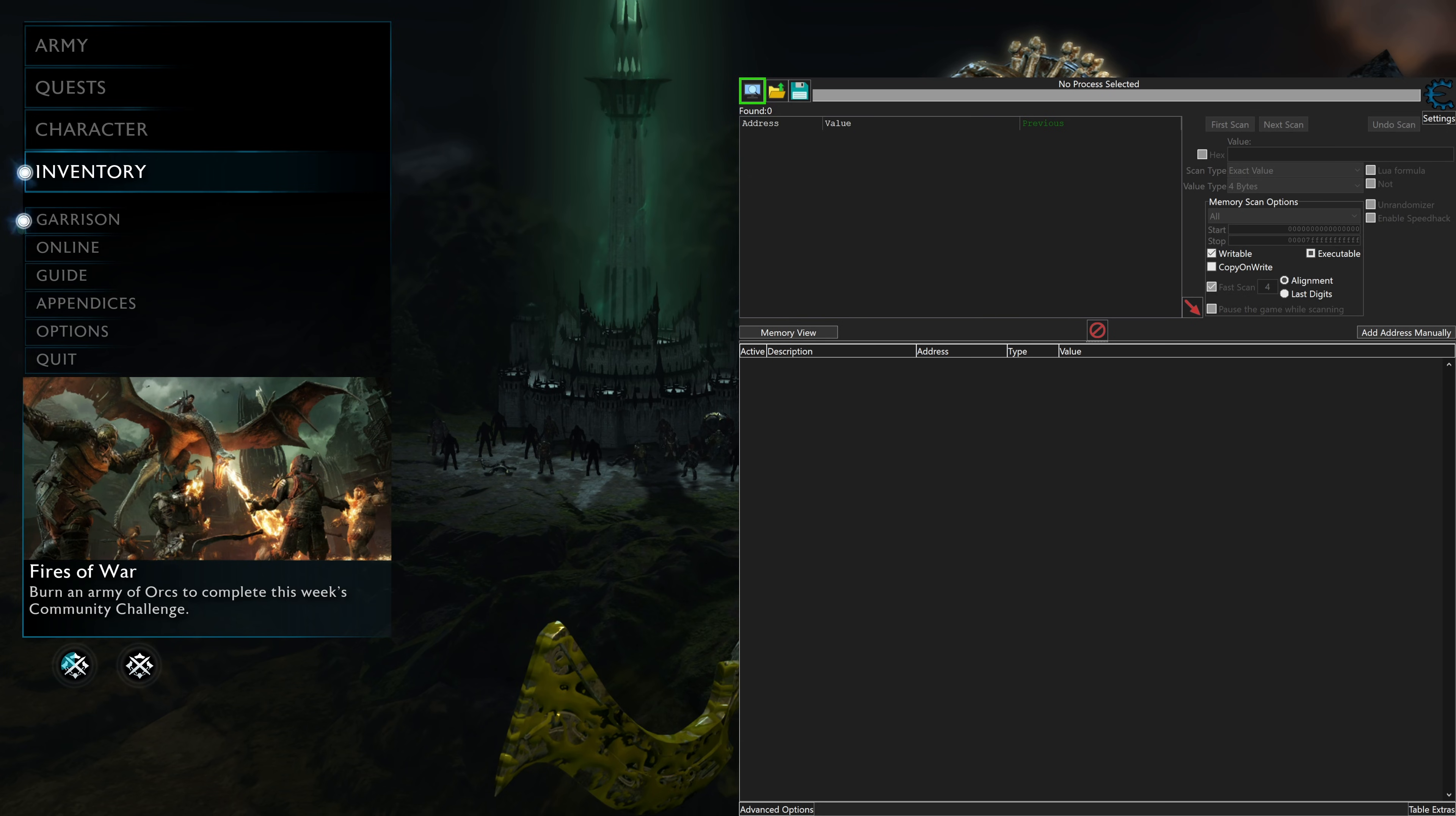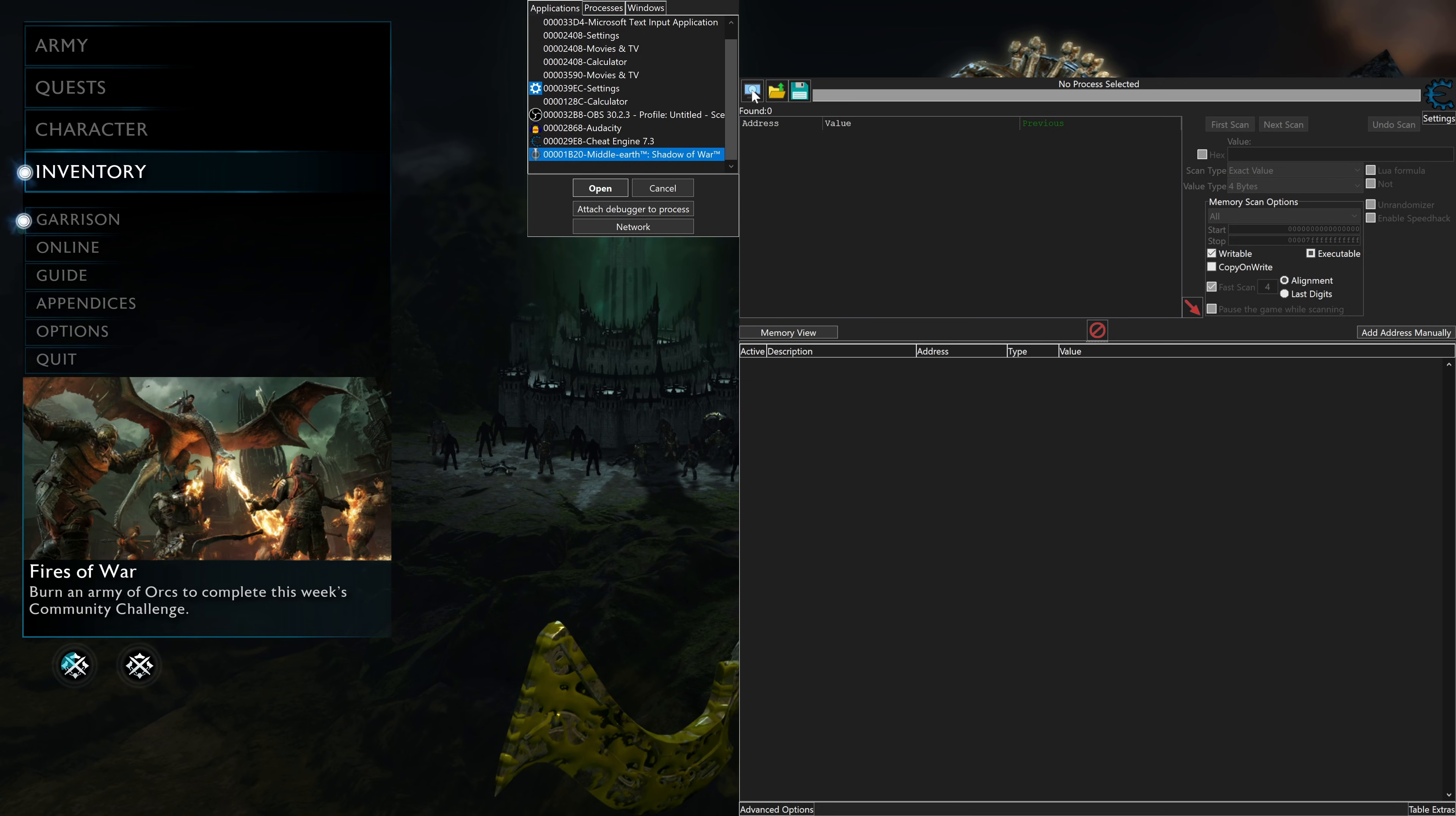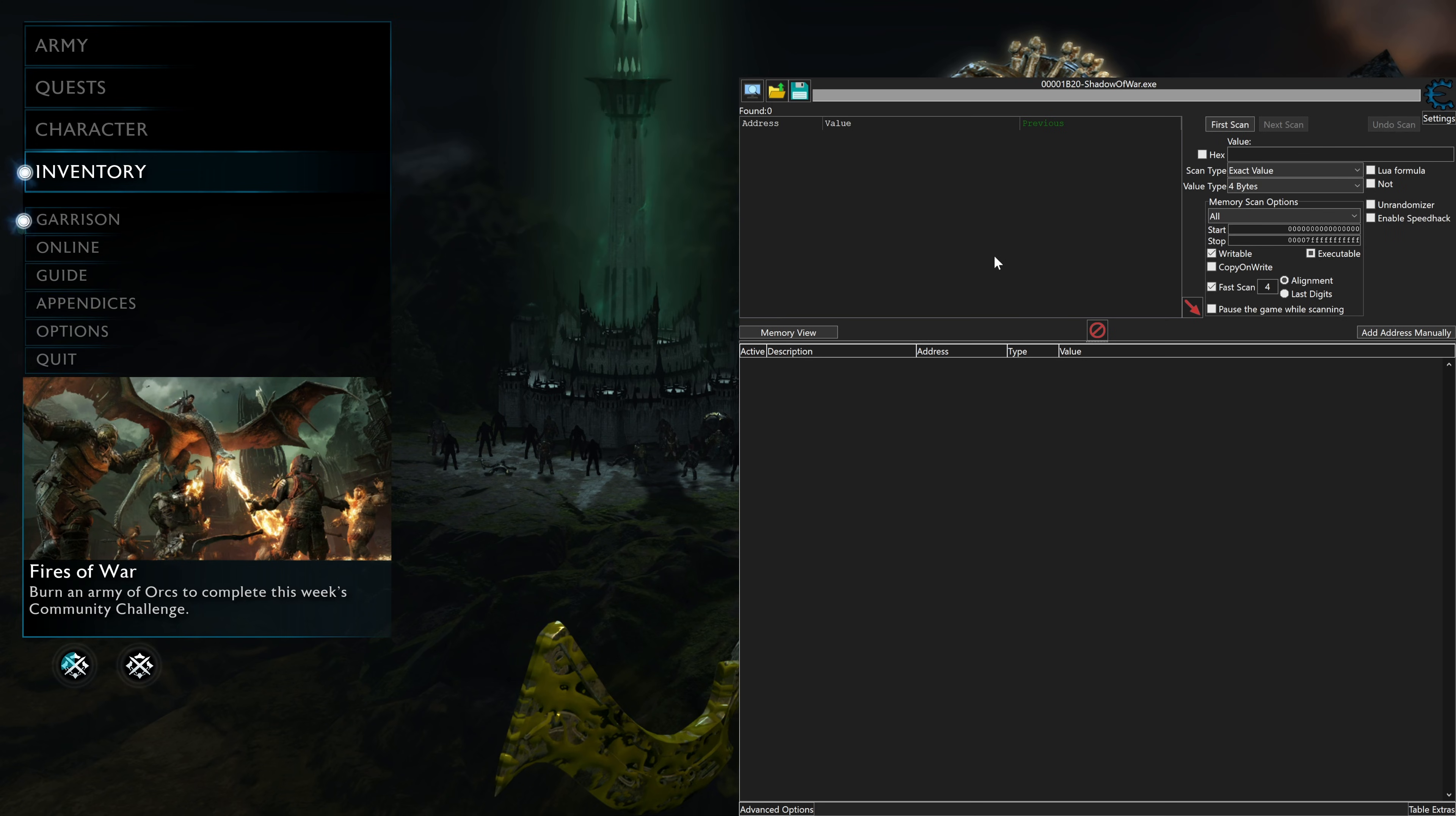Starting up Cheat Engine, if you're not familiar with using it, first thing you want to go over to after the game has started, or Middle Earth, it's going to be a different process number for you.